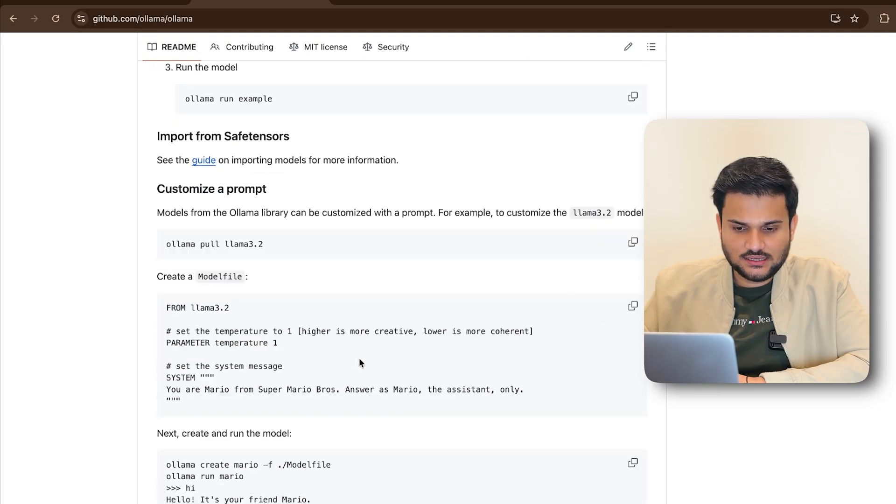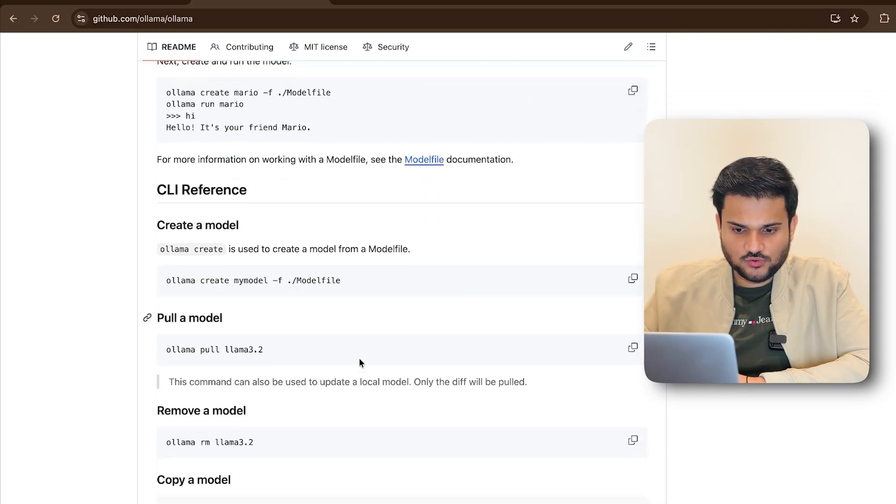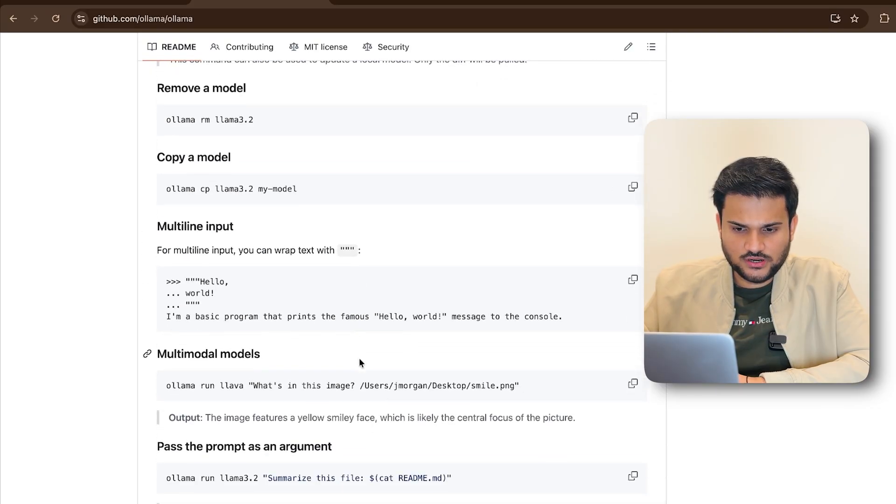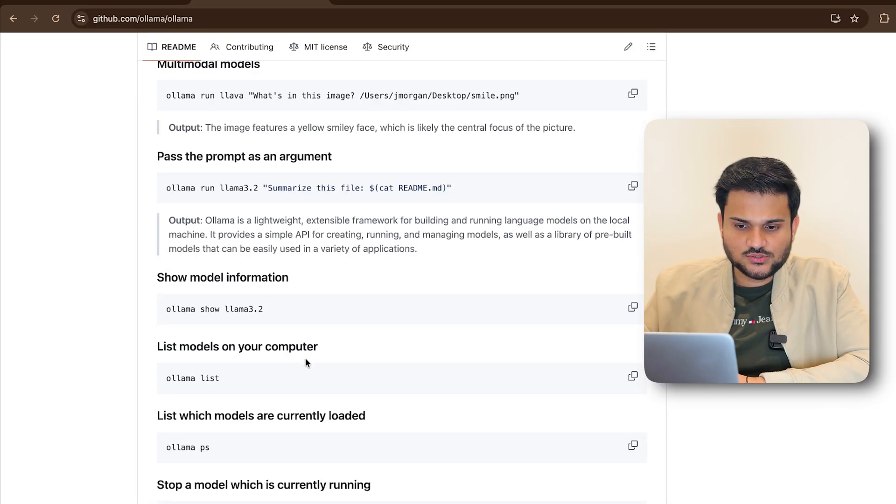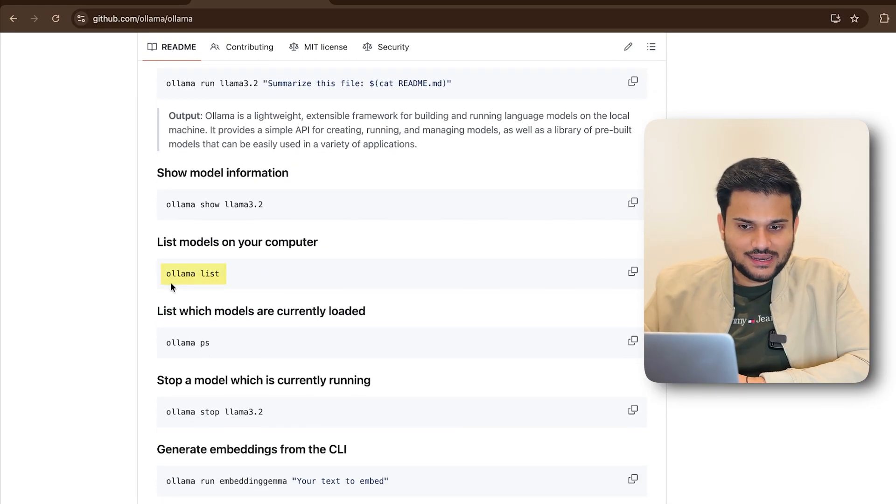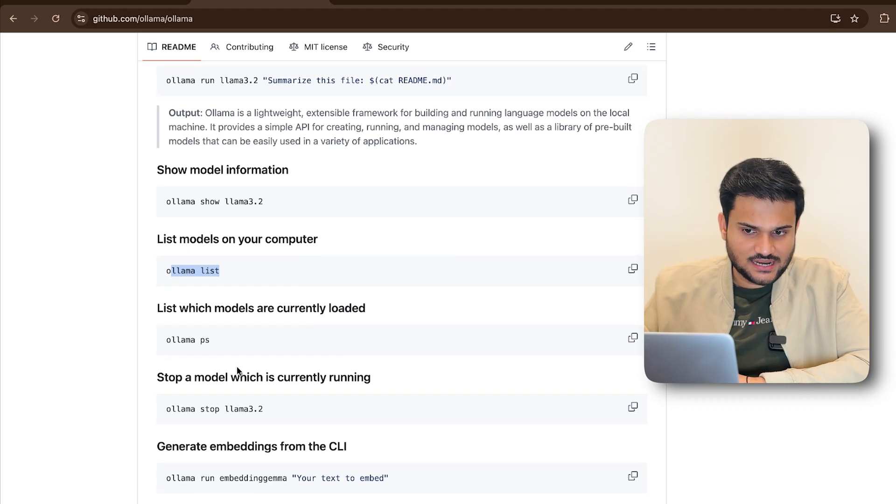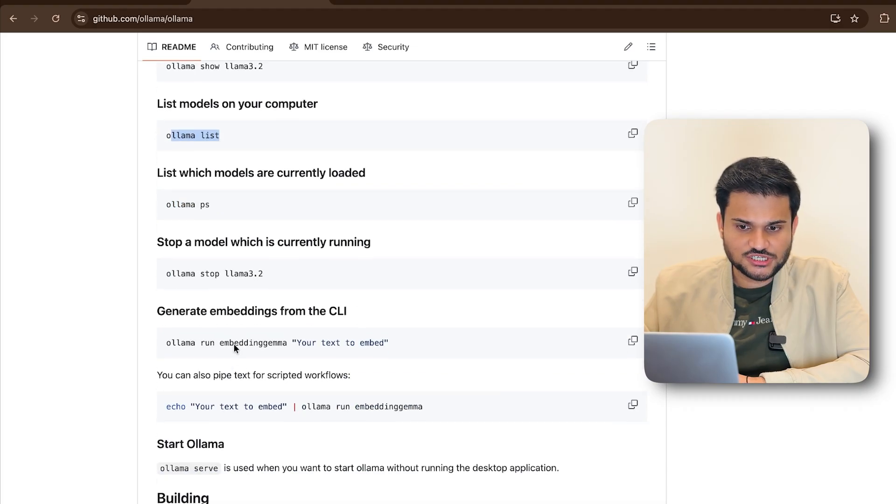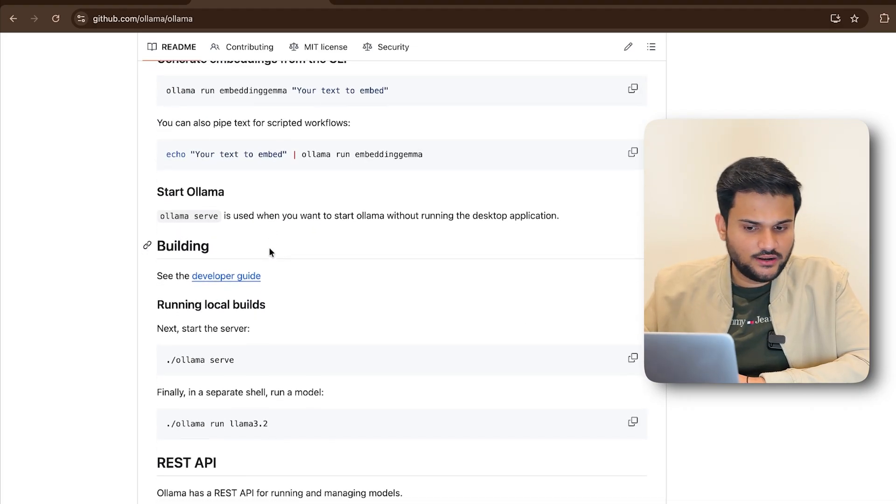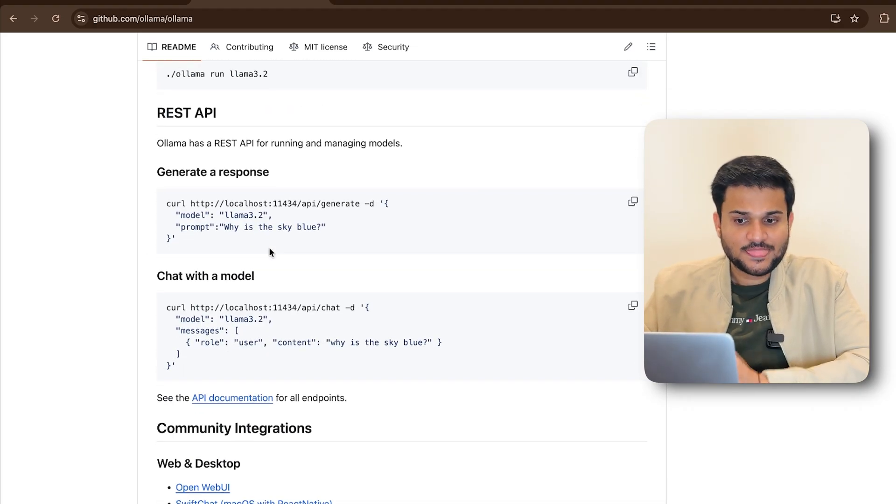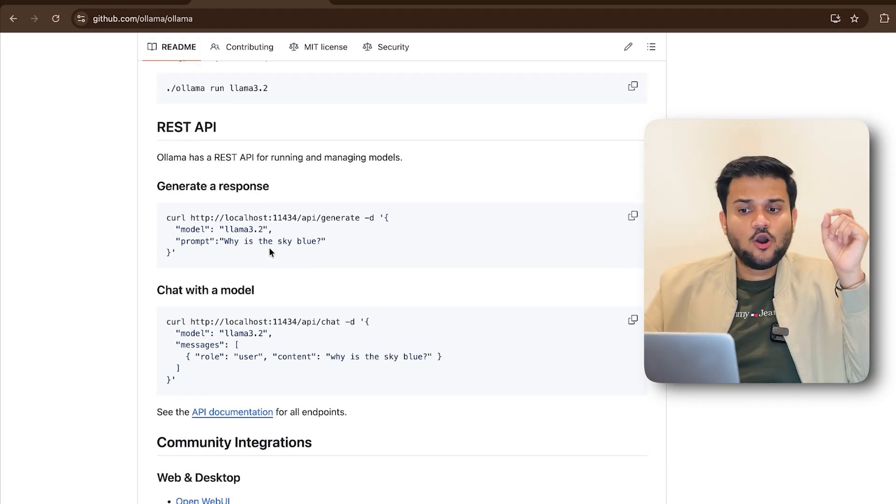And you can see, if you just go downwards, you'll be able to see how you can list all of the models that are currently on your machine, right? List which models are currently loaded and whatnot. And in fact, Ollama also provides you dedicated REST APIs so that you can run and manage these models.